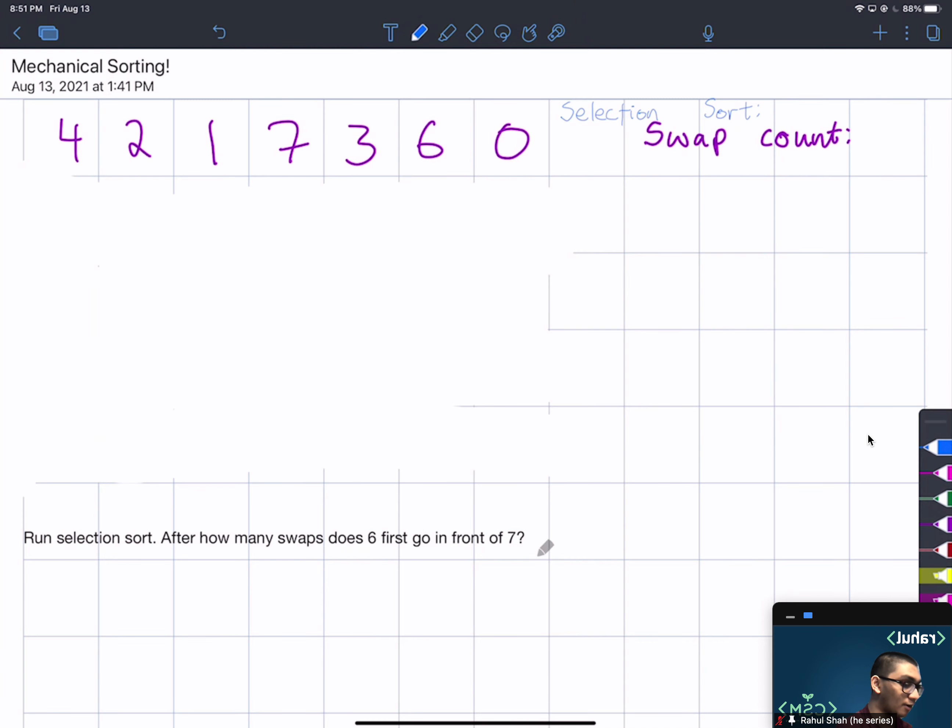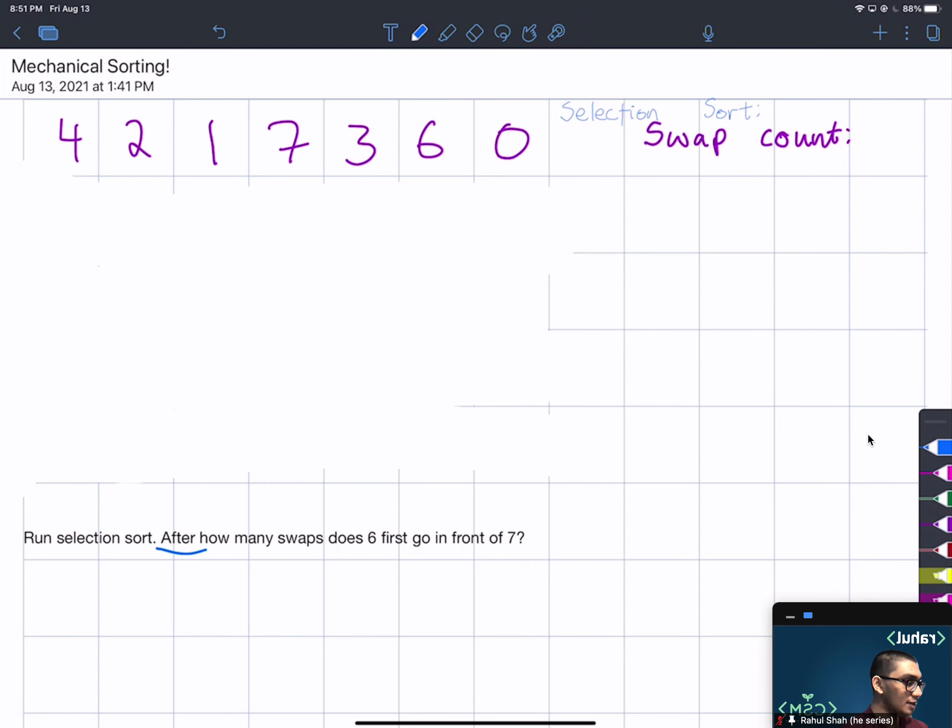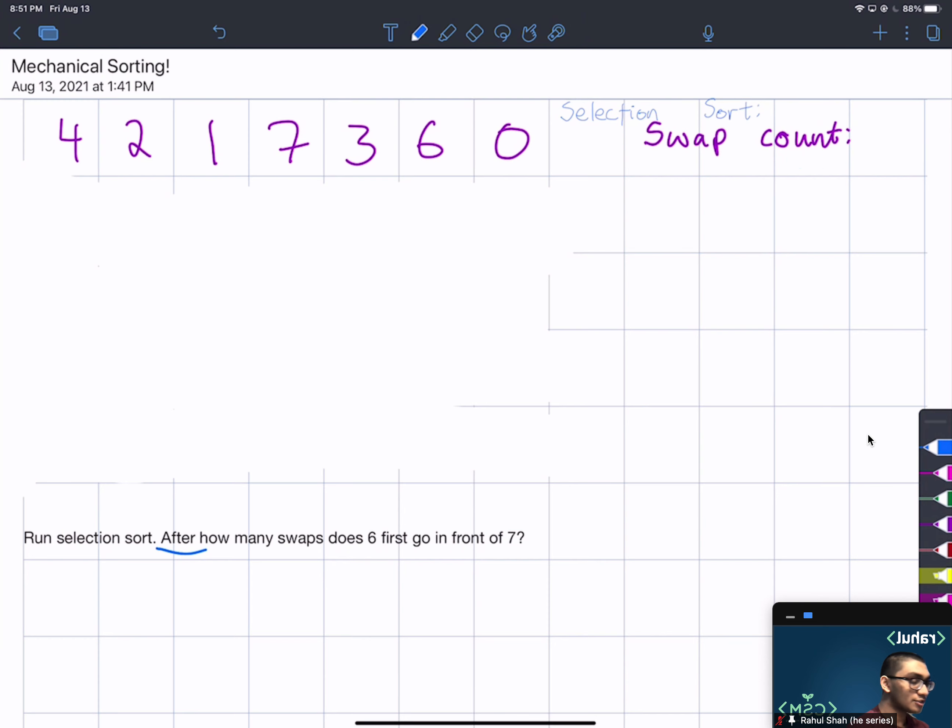We want to figure out after how many swaps, so a natural way to do this is to just run selection sort and then keep track of the swaps you've done so far and see when 6 first goes in front of 7.